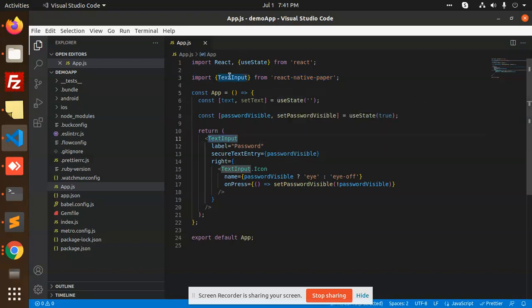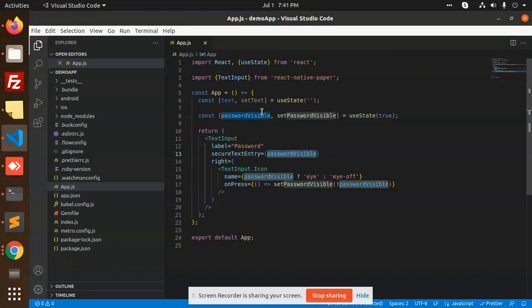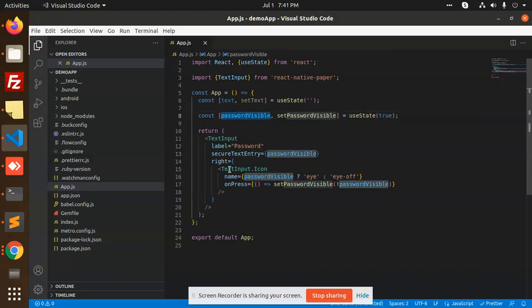You need to take the TextInput from React Native Paper, and here you need to pass the securityTextEntry prop, which is passwordVisible.